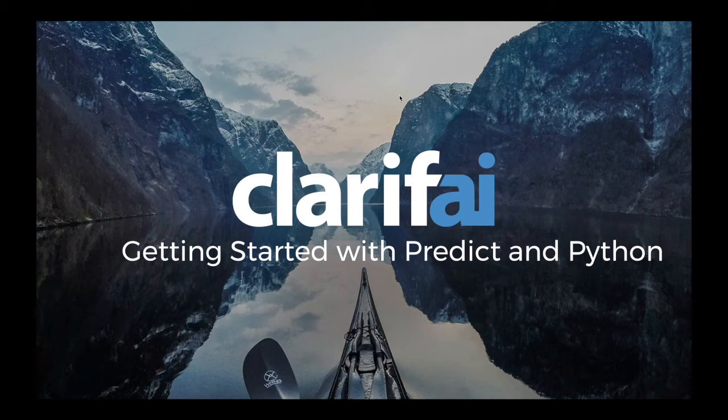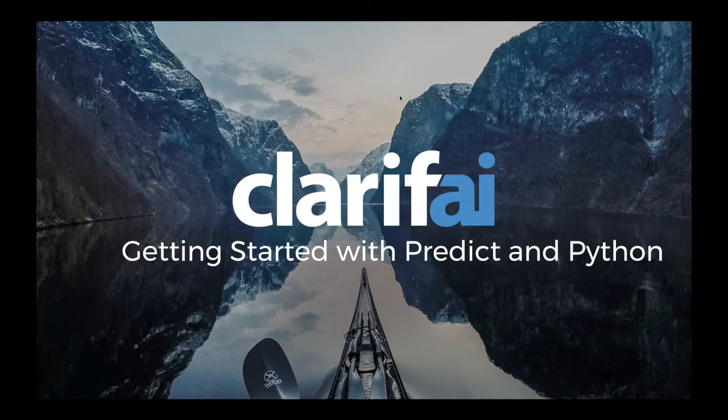Hey guys, my name is Kunal Batra, and I am a developer evangelist at Clarify. This will be a quick video on getting started with our Predict functionality in Python.